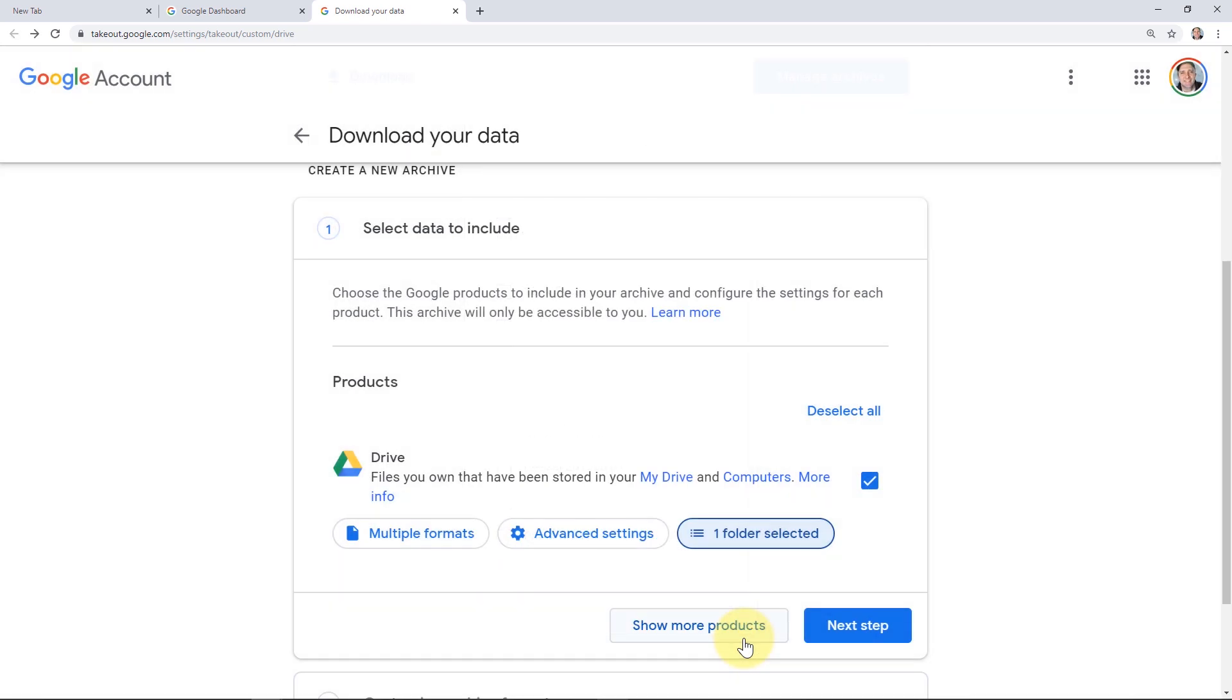You can also click on the Show More Products button to download data for any additional Google products that you have. For this tutorial, we're going to focus directly on Google Drive, so we're not going to mess with this option here. We'll click Next Step.